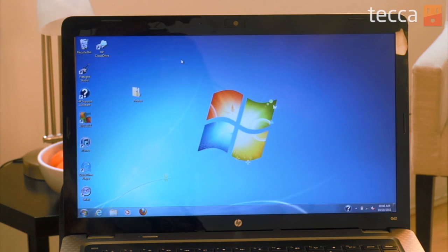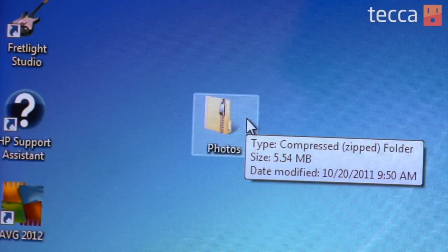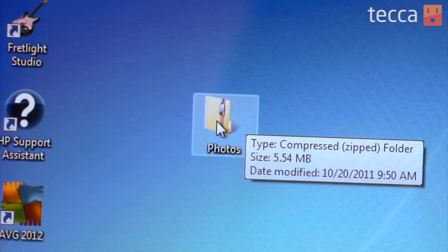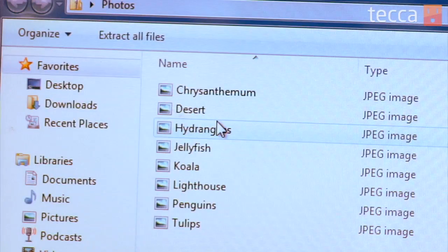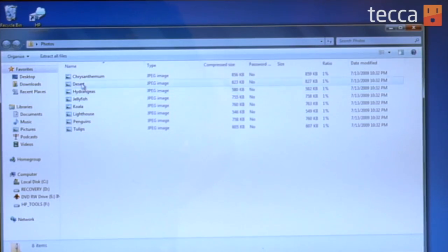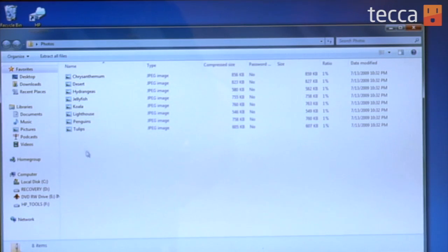On our desktop we have a zip file with some photos, and there are two different ways to unzip a file in Windows 7. The first one is you can double-click on the file itself — it will open up a new Explorer window and show you the contents of the zip file.